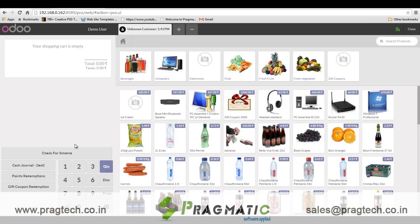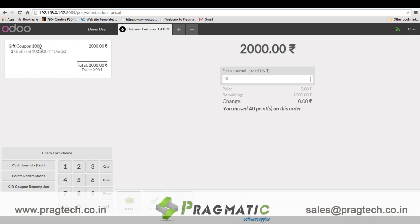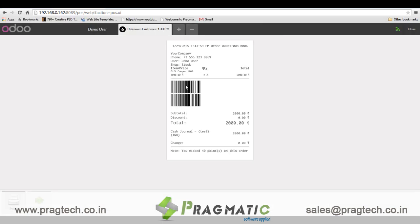Now let's see how gift coupons work. A gift coupon product can be sold to any customer and redeemed on the next purchase. Let's say I purchase two gift coupons each of 1000 — paid through cash and validated. You can see two unique barcodes are printed, each identifying a unique number, which can also be pasted on pre-printed gift coupons. These barcodes are supposed to be scanned in order to avail discounts against this particular gift coupon.